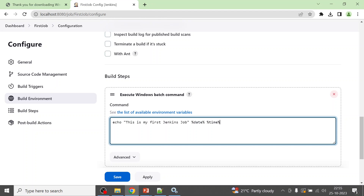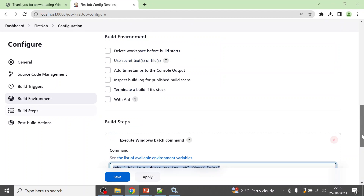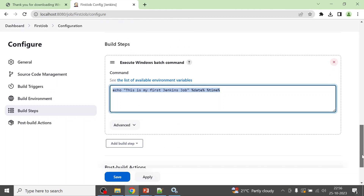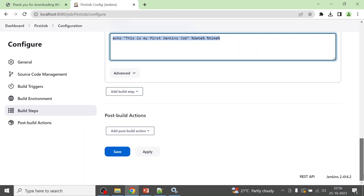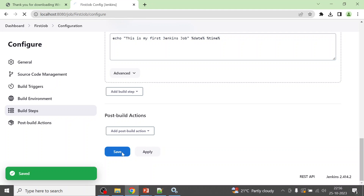I can also add the date and time stamp to the echo command. Going forward I will teach you how to execute your automation scripts from Jenkins and how to write the commands — but for now I'm just printing this message. After execution we should see it in the console result. Click Apply and Save.